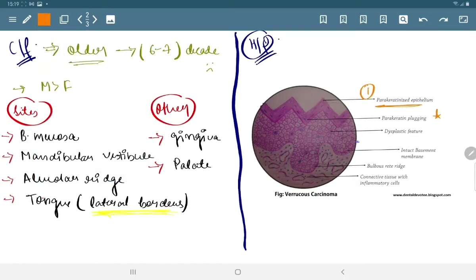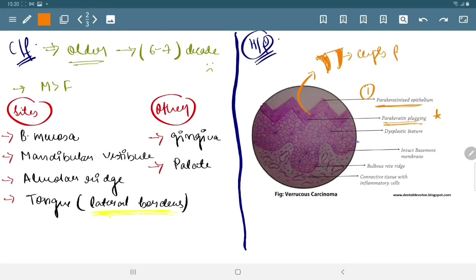Now moving towards its histopathology. There is hyperplastic epithelium which is lined by paracaretin. In this, cleft structures are present which are filled with paracaretin and are known as paracaretin plugging.